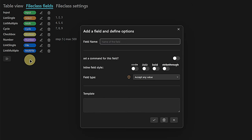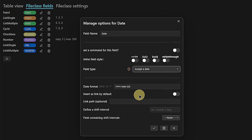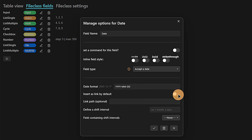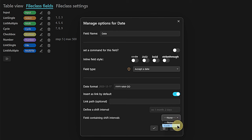Another all-time favorite is a date field, which of course lets you store dates. Additional options here: you can format the date the way you want, pick the option to insert a link by default, define a link path, and define a shift interval — when you're in the properties dialog, you can use buttons to increase or decrease any given date by this specific interval. You can also have a dynamic field containing these intervals. I will leave this set to none.